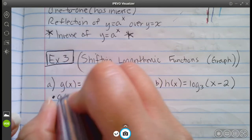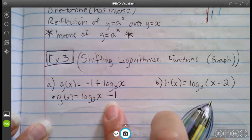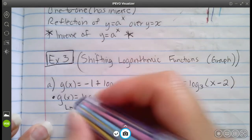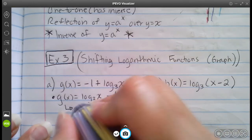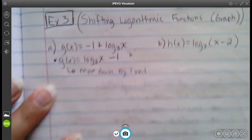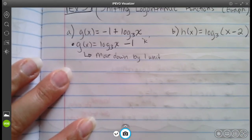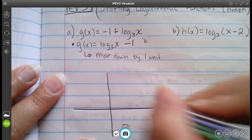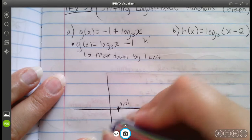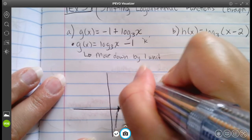We can rewrite this as log base 3 of x minus 1. Looking at that minus 1, this is like our k value, which moves the graph up or down. In this case, we have a downward translation of 1 — a vertical shift down 1 unit. I'm going to sketch the original graph first. All log functions pass through (1, 0), so it looks like this: y equals log base 3 of x.